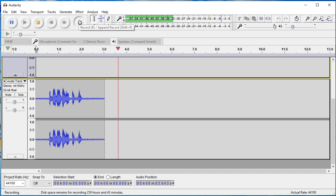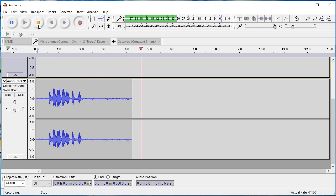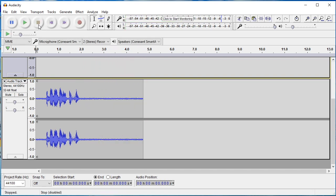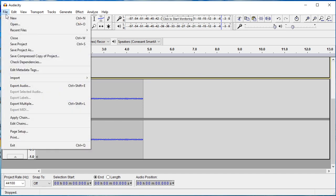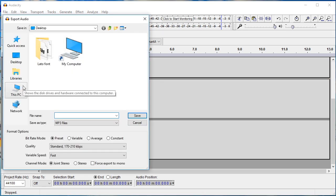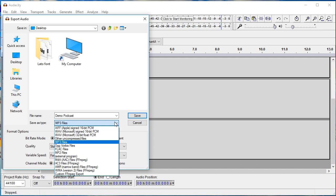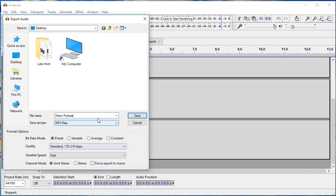When you're done recording, you need to save the file in an MP3 format. To do this, go to File, then Export Audio. Next, select MP3 files in the Save as Type drop-down menu.